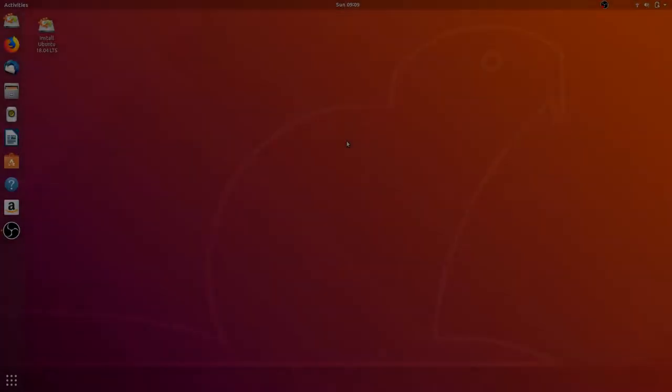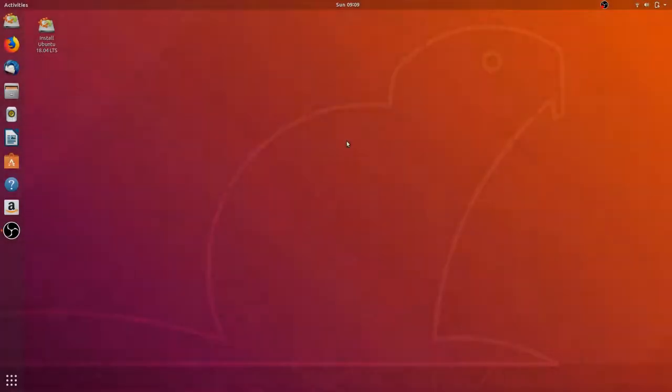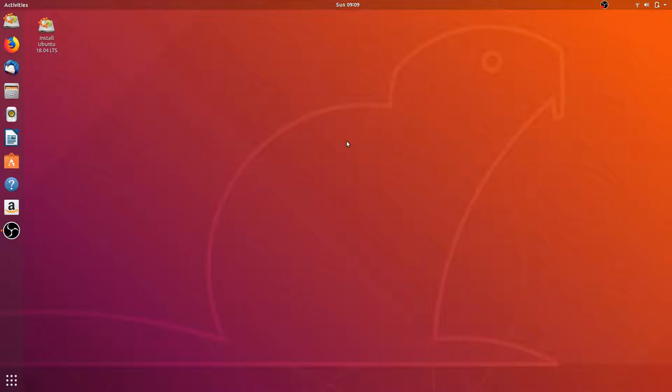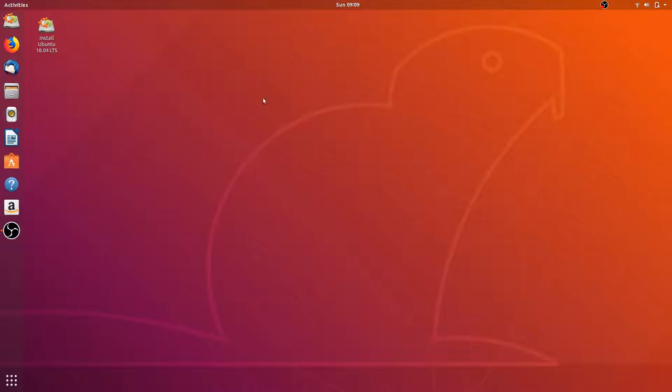Welcome everyone, so today we'll be taking a look at Ubuntu 18.04. Today's video was actually supposed to be about Deepin because of the whole news about the Deepin store removing what people would consider a security issue and spyware, but Deepin requires you to install it and doesn't give you an option to try it without installing. So I decided to make a video about Ubuntu.